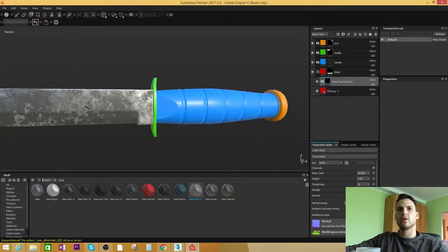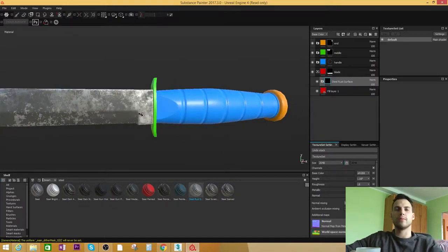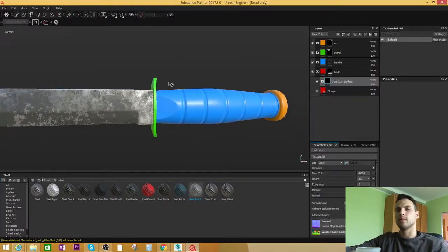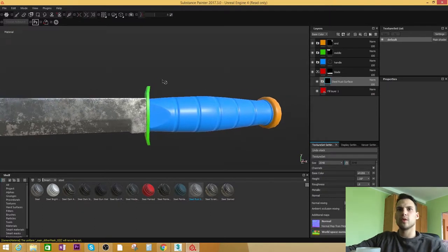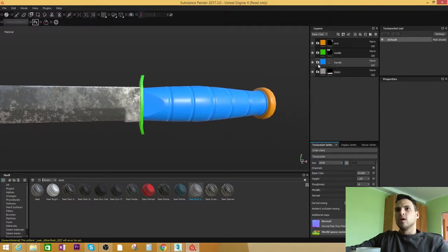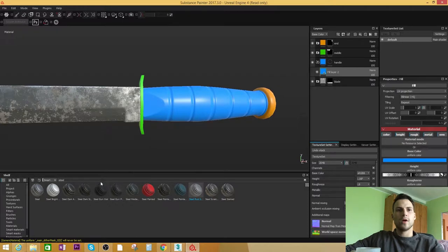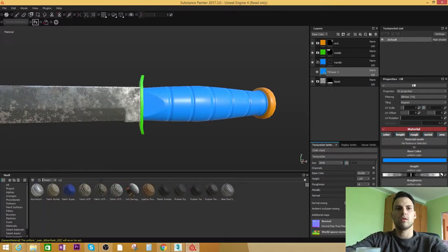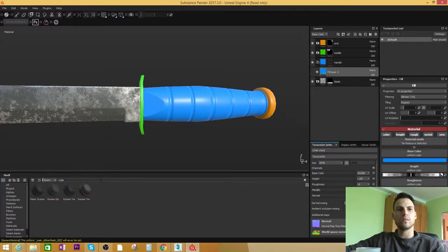Just want to block out all the materials. Let's work on the handle part. For the handle part I want to give the black rubber texture like so.